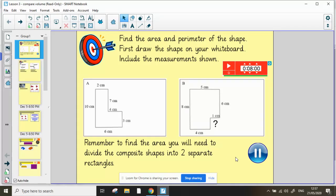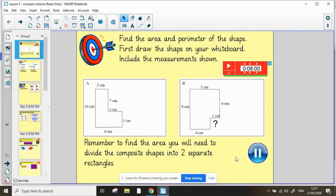Hi Year 5, welcome back to our maths lessons. We are carrying on with volume, but before we begin let's have a look at practicing some area and perimeter work. On the board you can see A and B shapes. They're composite shapes which makes it more tricky to find the area and perimeter, but we have done this before so I'd like you to have a go.